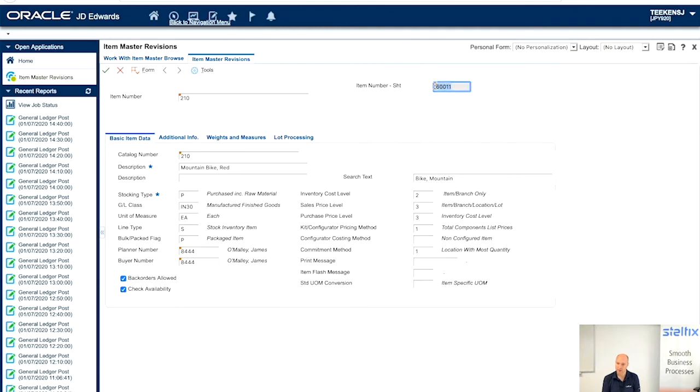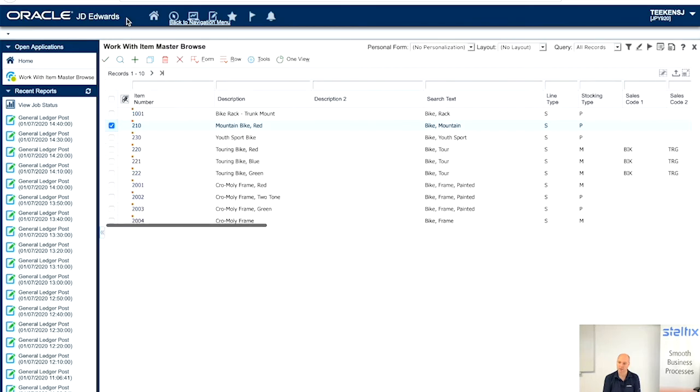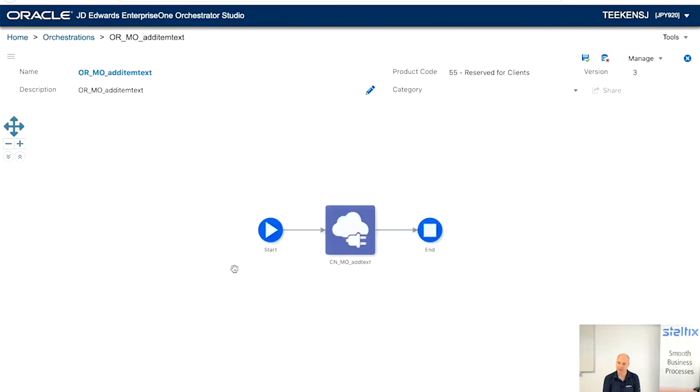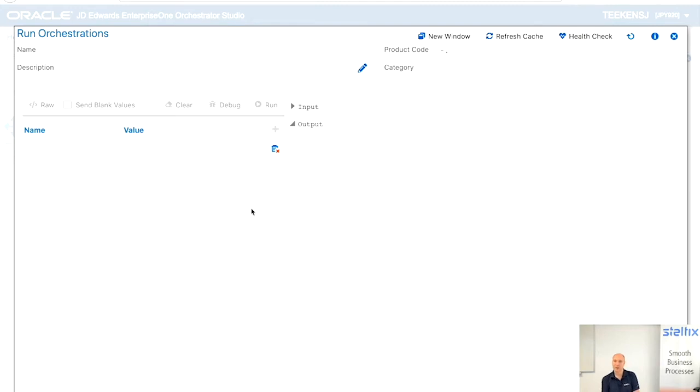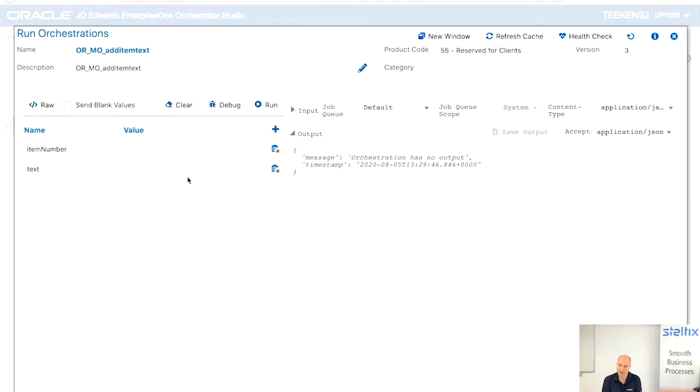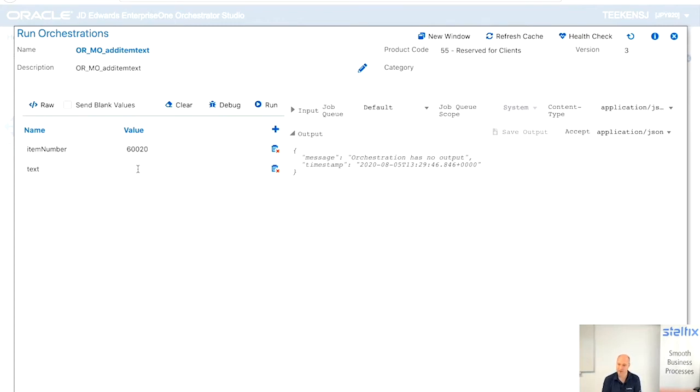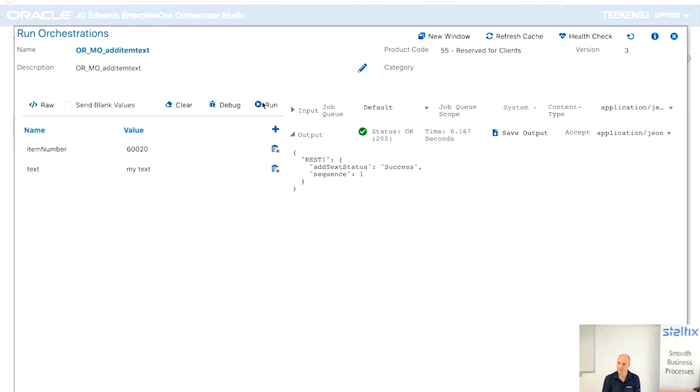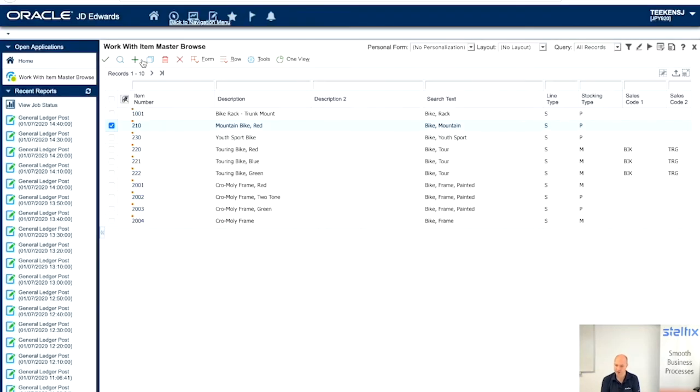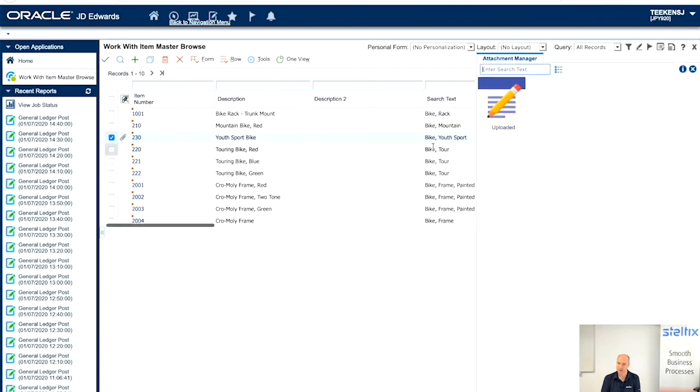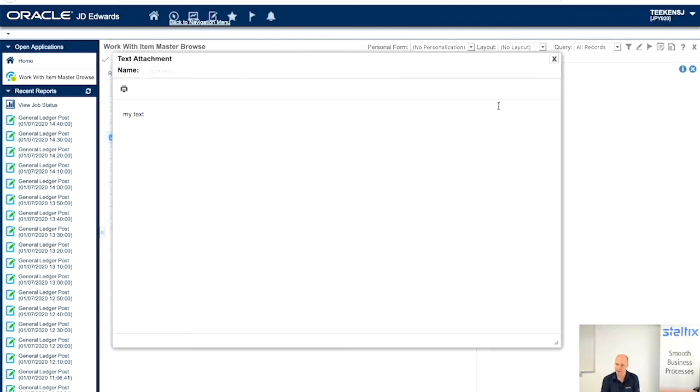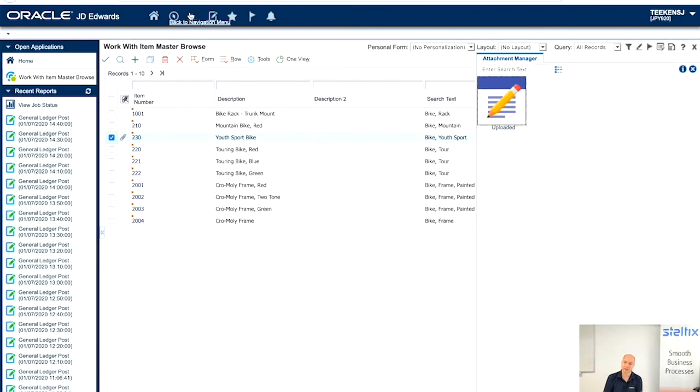Let's have a look at the media object. Add the item. Add the item and there's no media objects here. So, let's run it from our orchestration. Item number 60020, oops, still on my clipboard. And put in some text, my text. Run it and it says success. You will find and now open up our media object. And here it says my text. It is that easy.